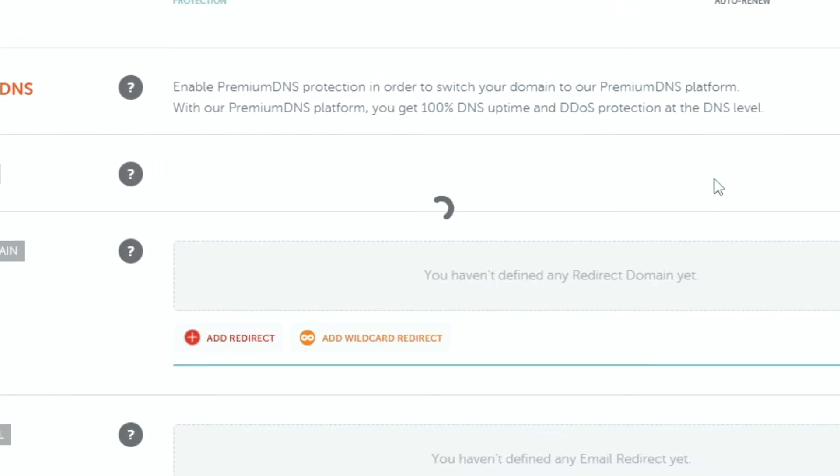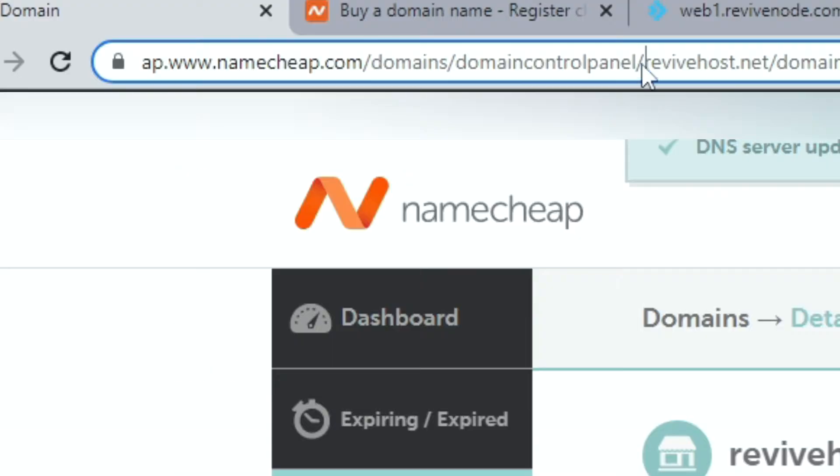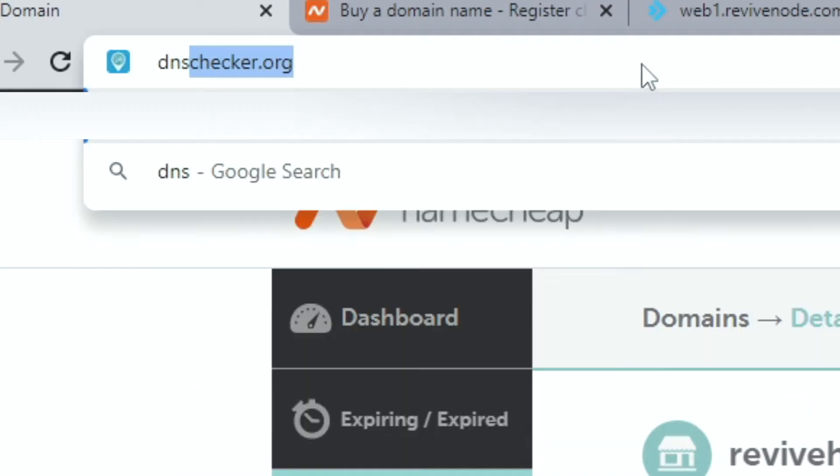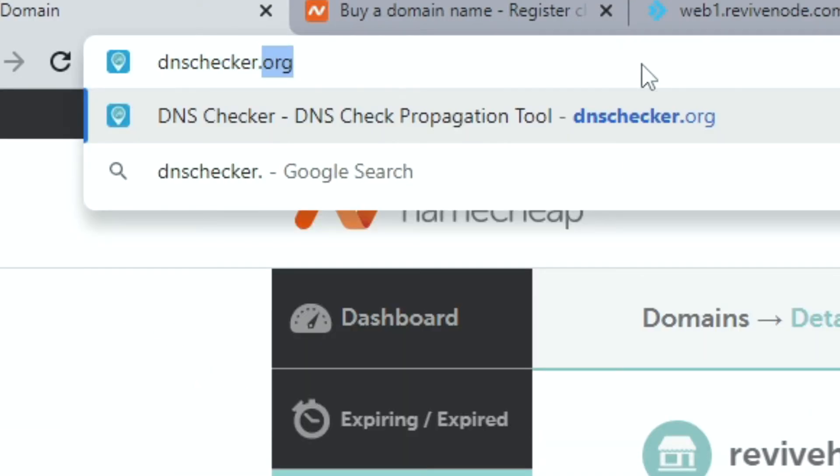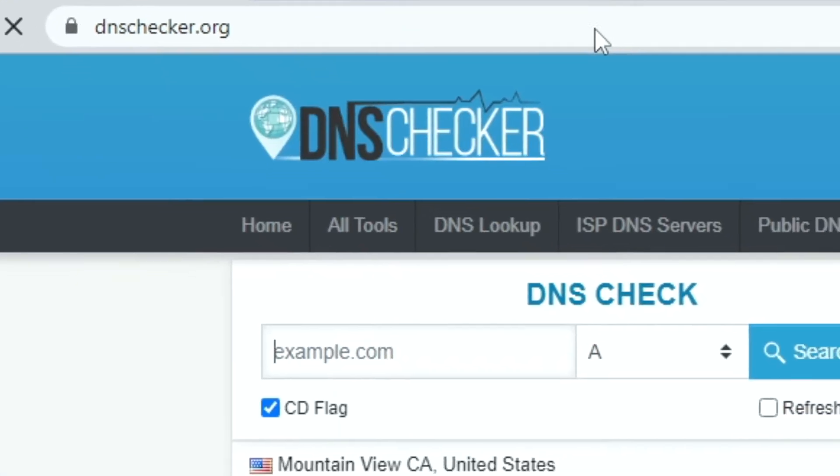It may take up to 48 hours for it to update. You can use this website, dnschecker.org, to see if it has been updated in your area.